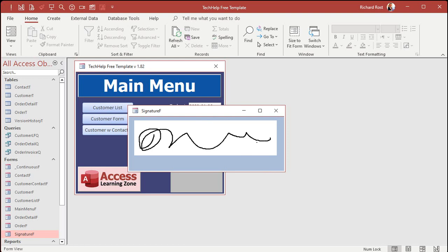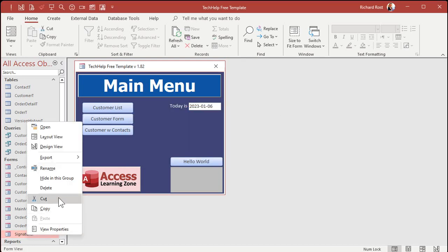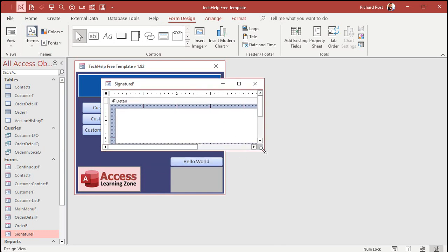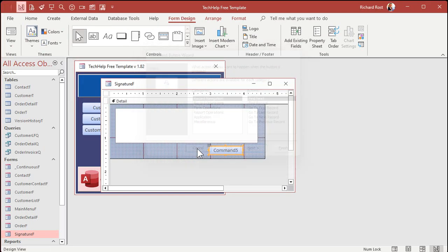Drawing in the box is no big deal, but we're going to need some VBA source code to save that drawing — that ink — as a file on our drive. Let's go back into design view. Let's drop a button down here — find a command button, drop it down there, cancel the wizard, and change the label so it says 'Save Signature'.